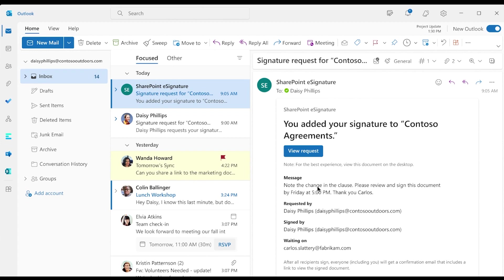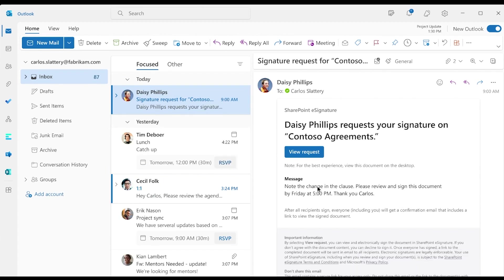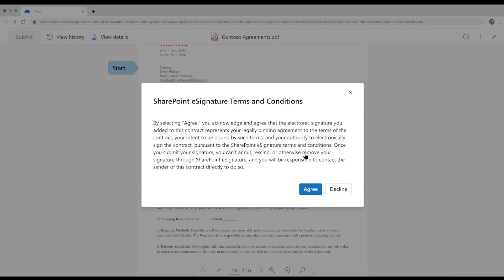On Carlos's side, he receives an email from Daisy asking for his signature on the contract to get Fabrikam sunglasses on the shelves at Contoso Outdoors. Clicking on the link in the email takes Carlos to the contract. He hasn't used SharePoint e-signature before, so he needs to read and accept the terms and conditions, then click Agree.